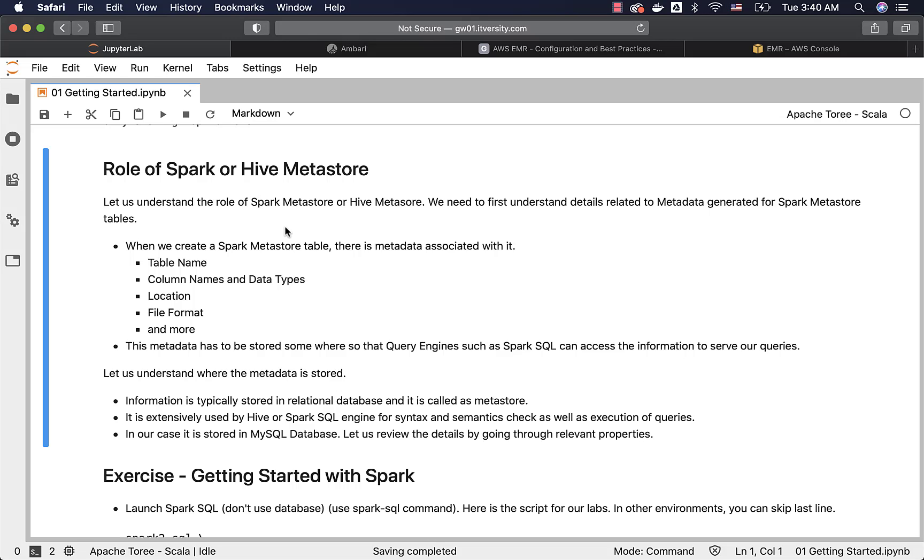Let us understand the role of Spark Metastore or Hive Metastore. We need to first understand details related to metadata generated for Spark Metastore tables.